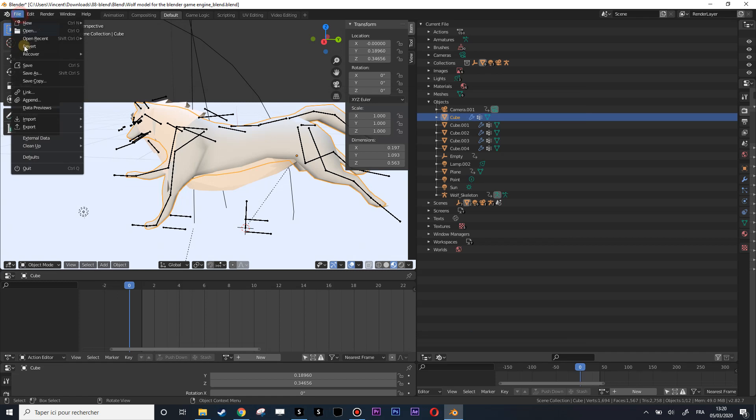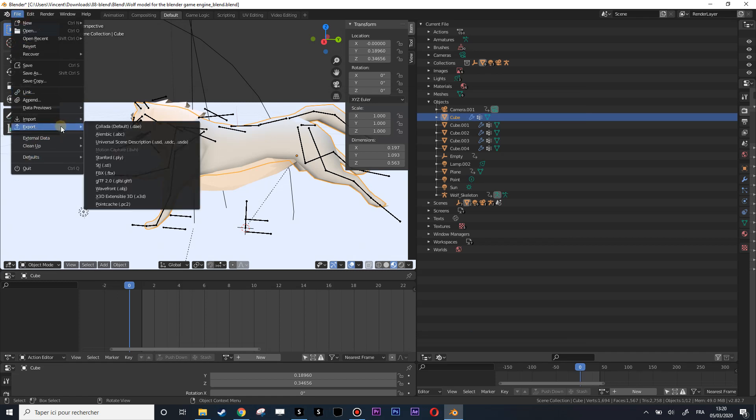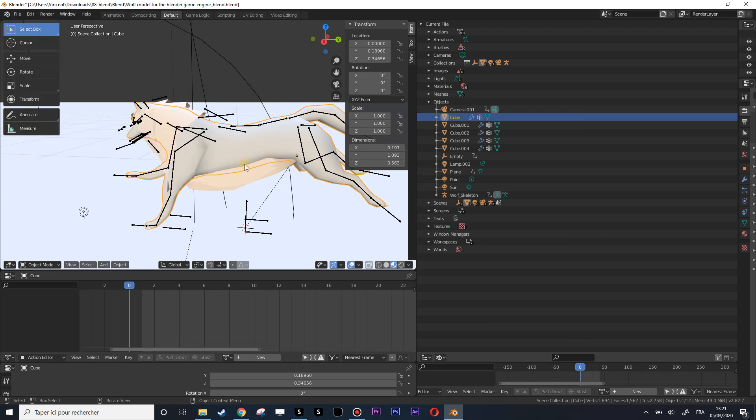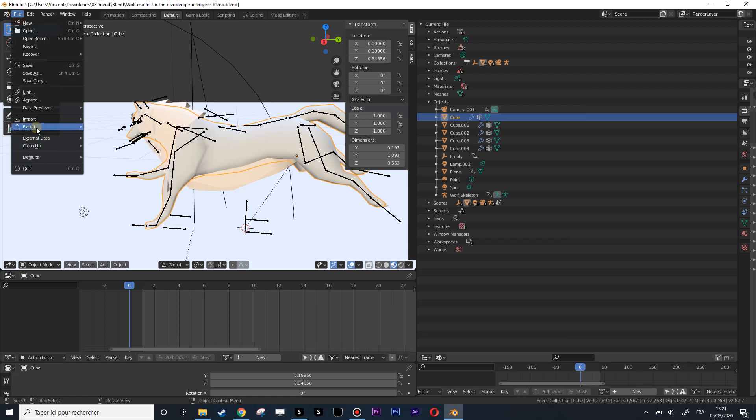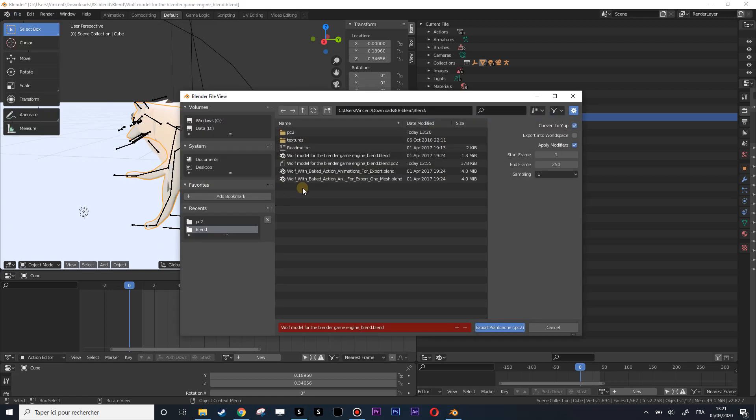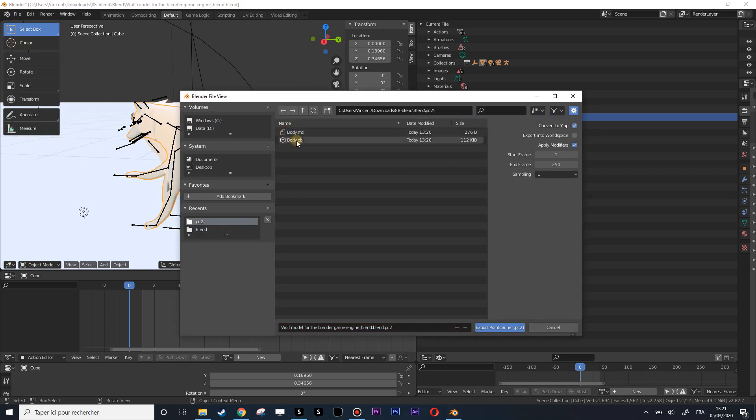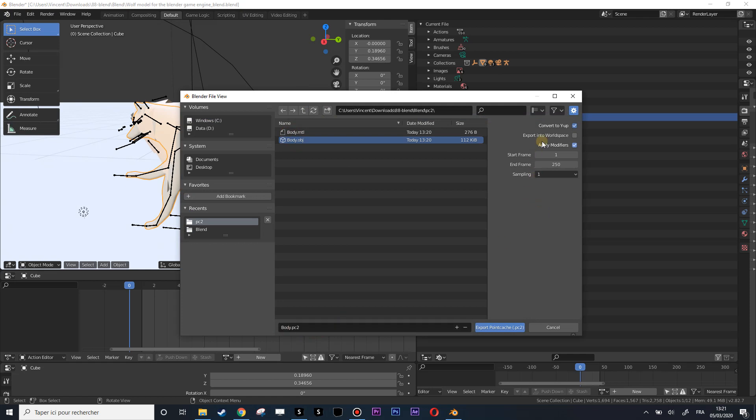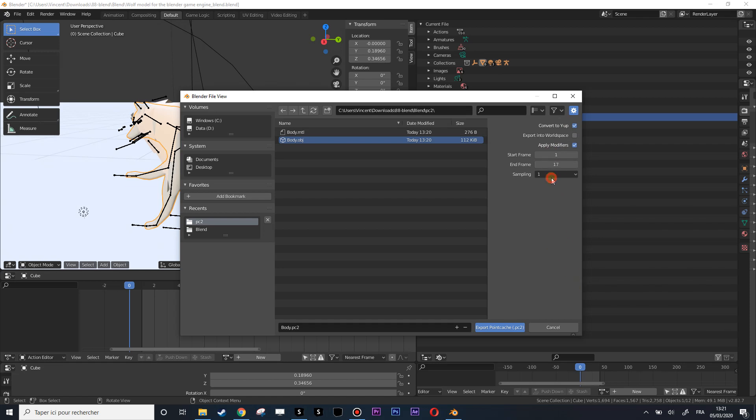Now let's export the cache animation for this one. Export > Point Cache. This will export the selected object and the animation of the selected object. Export point cache as PC2. Let's call that body_point.pc2. Here you can remain with wire up and apply modifiers. Then start frame one, last frame in this case will be 17.